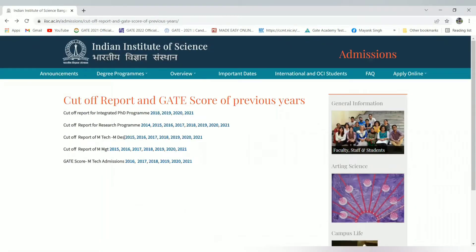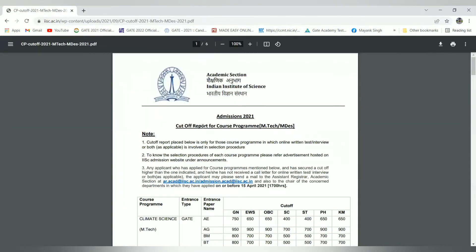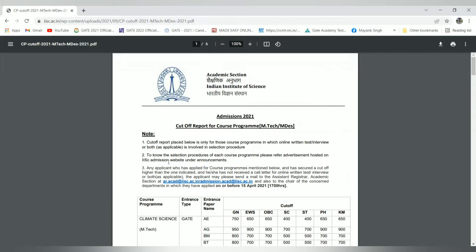Coming to the previous window for MTech and MDes, you can see that the cutoff report placed below is only for courses in which online written test and interview or both as applicable is involved in the selection procedure. To know the selection procedure of each course program, please refer to the advertisement hosted in the IISc admission website. For this year also, I have made the video for admission 2022 and attached the link for the admission brochure.